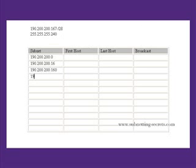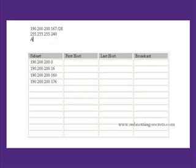In the exam you could stop there immediately and just write that out as the answer. We're just going to go to the next subnet so we can work out what the broadcast address is in case we're asked that in the exam.